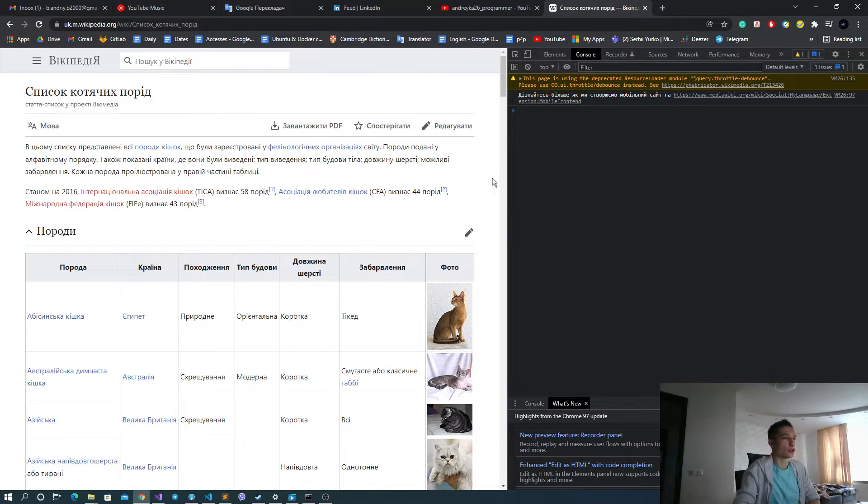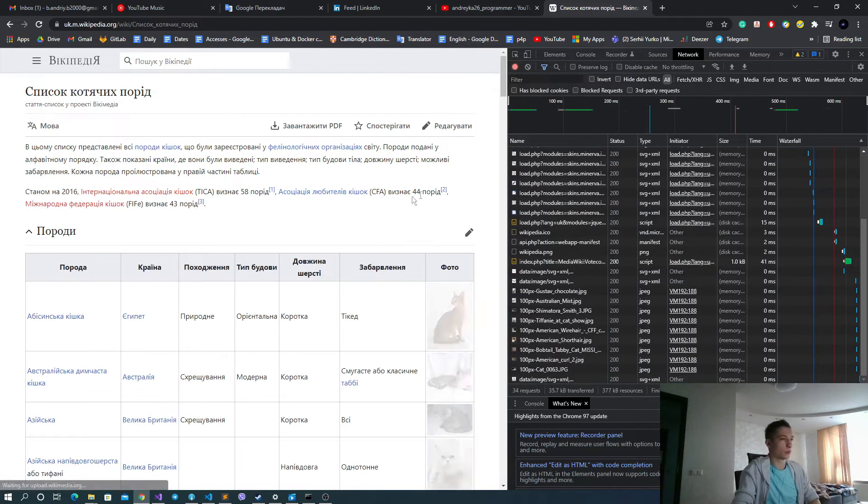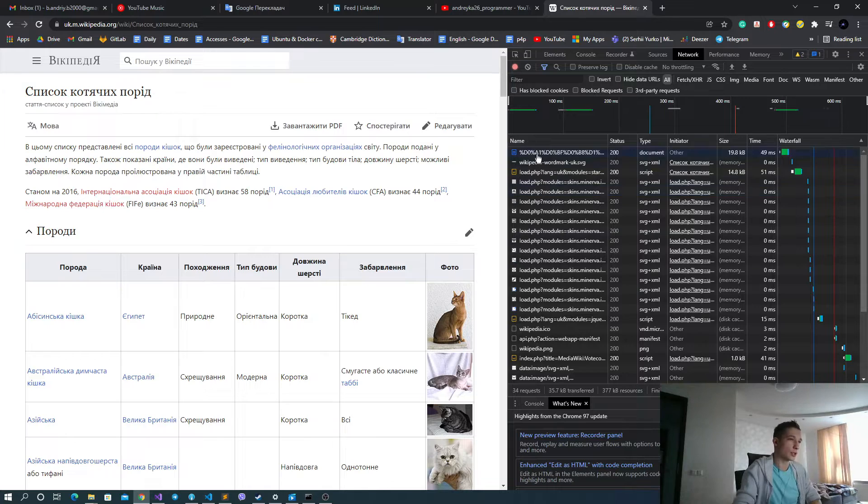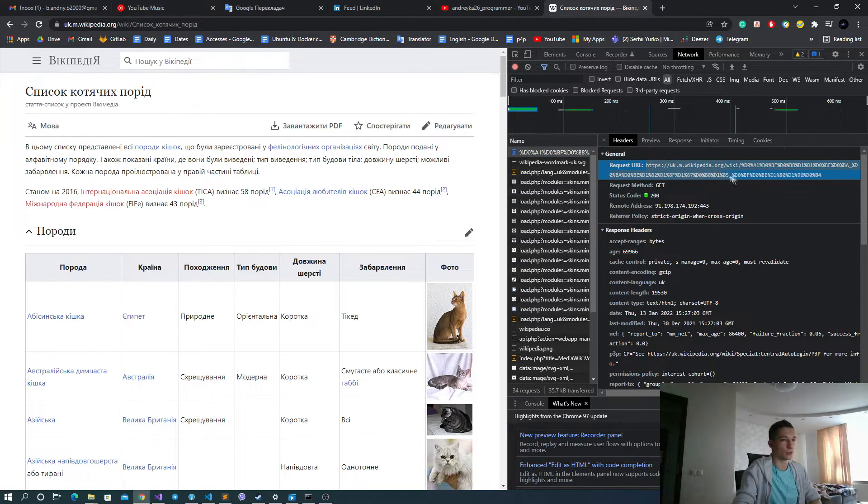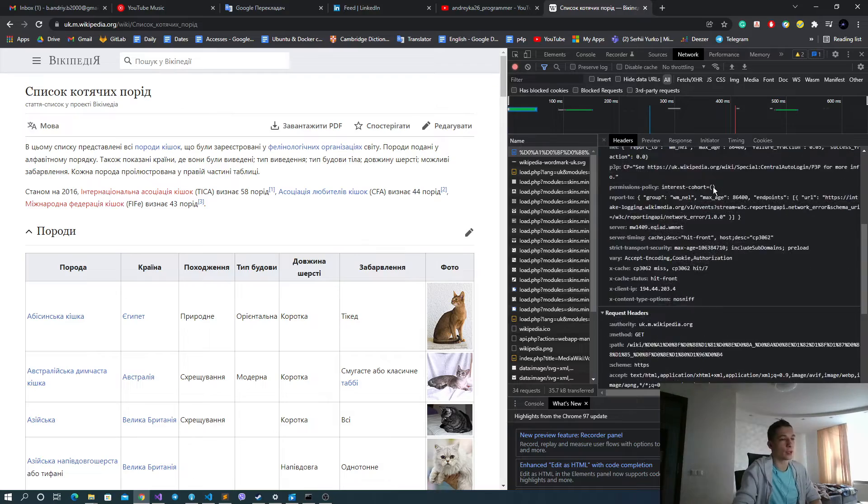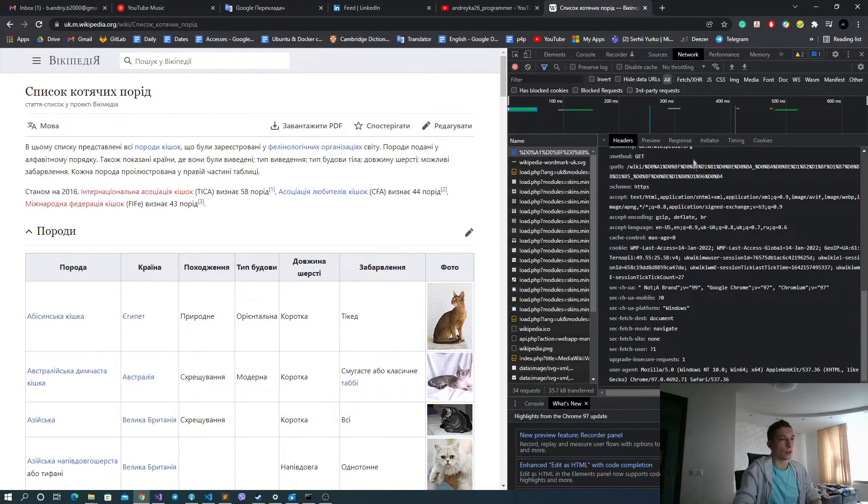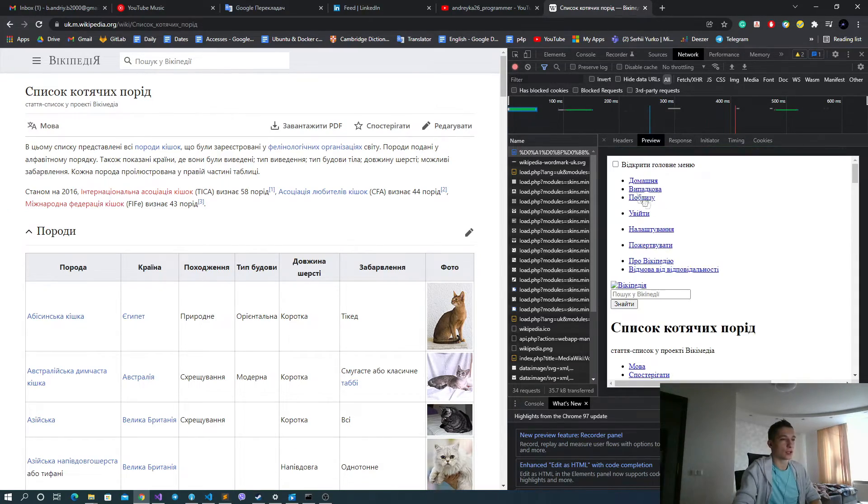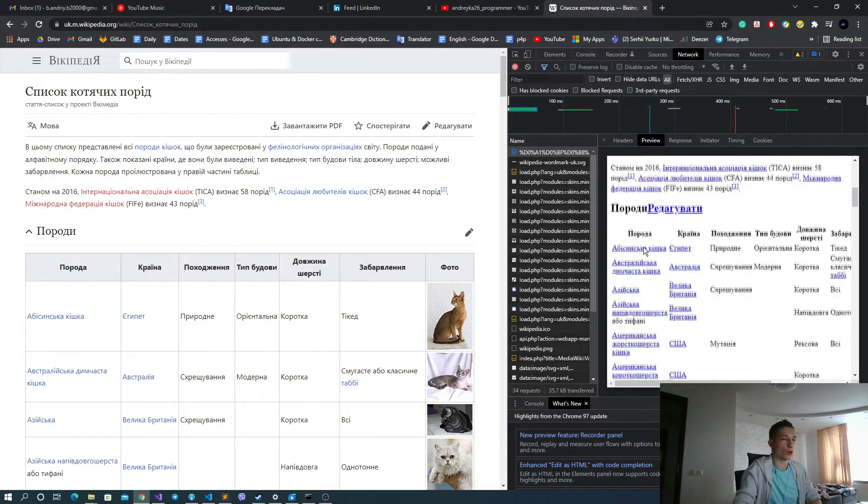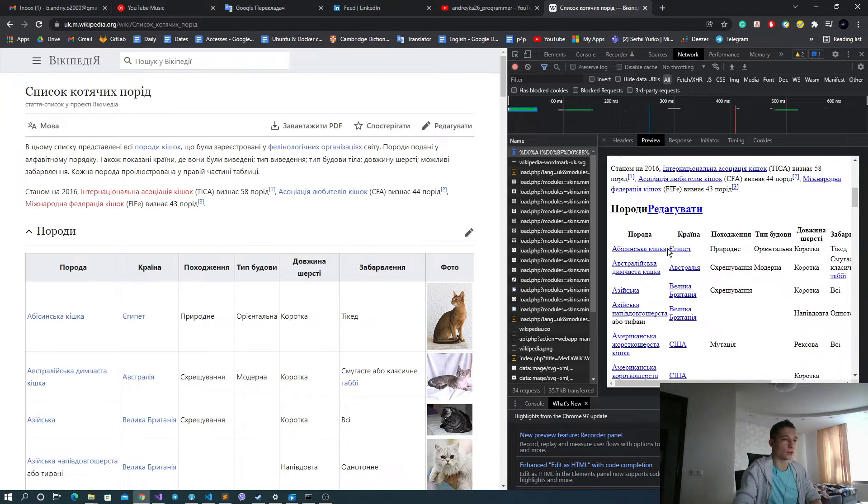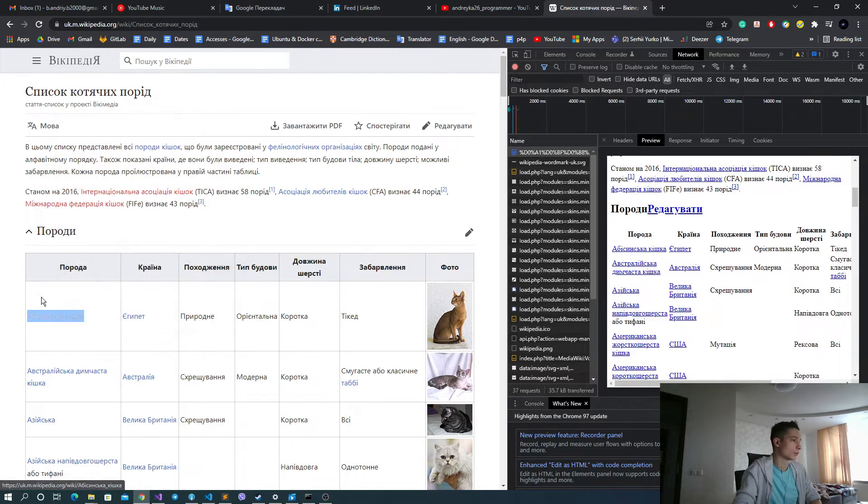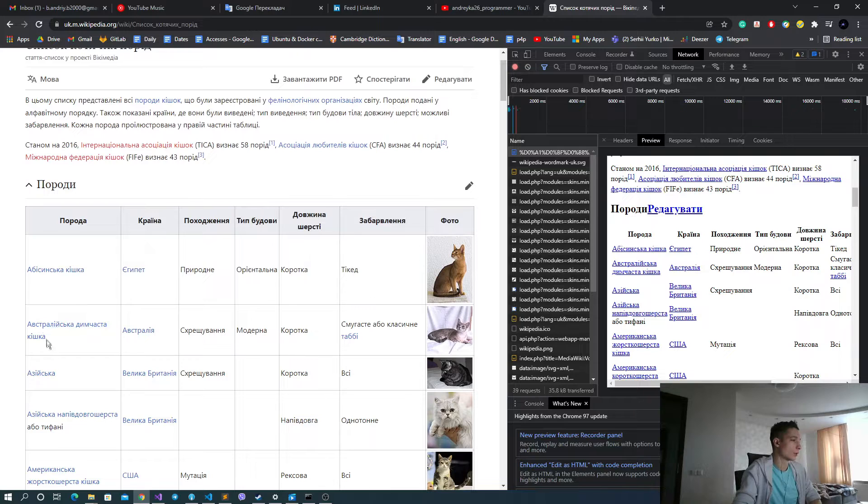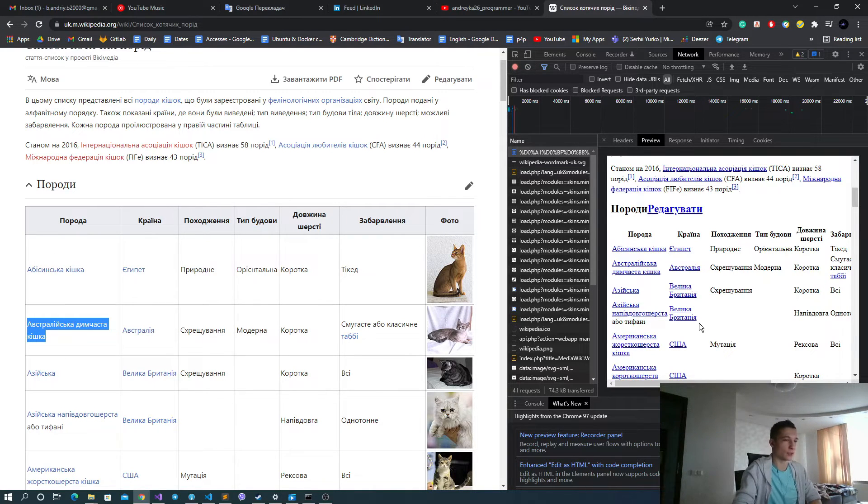But actually, how can we check this? Go to the network tab, reload the page, see the first request. You see that this actually is our request to the server. And we can see that actually we have all the data necessary for us here. So the names are equal, and this means that we can get it and parse it in some way.